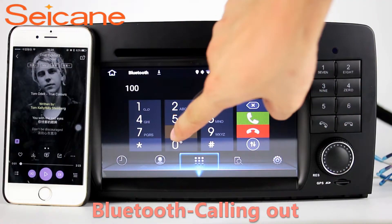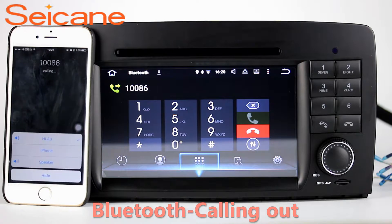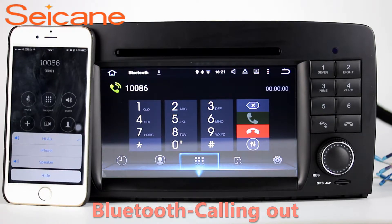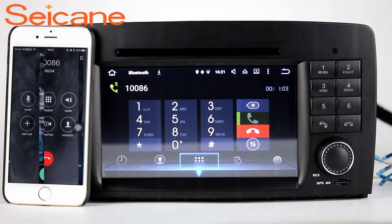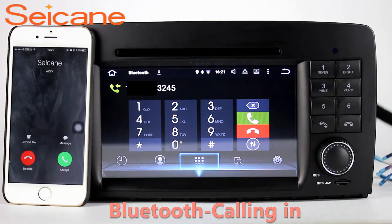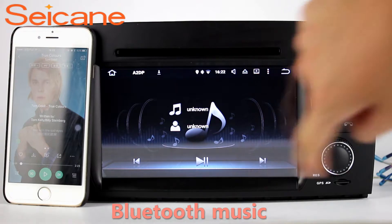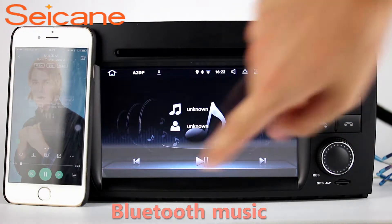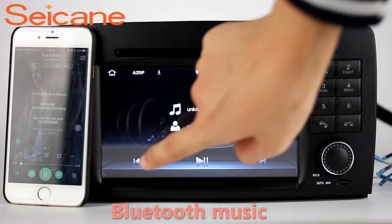Bluetooth. Let's come to the Bluetooth function. Connect your phone with the unit via Bluetooth and dial numbers on the screen directly. You can also answer calls through the screen and listen to music from your phone. You can operate on both your phone and the unit.